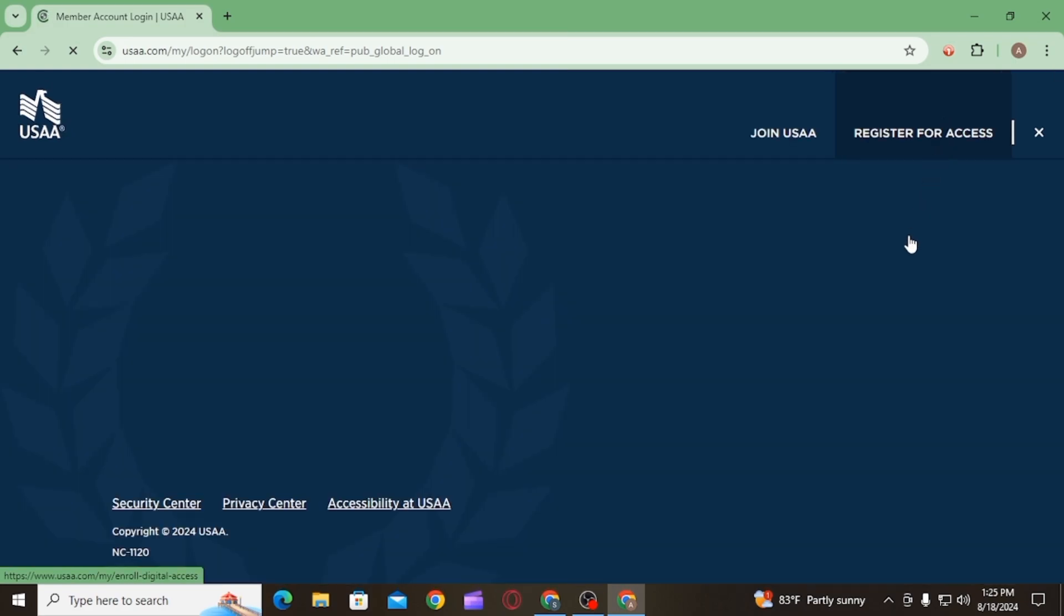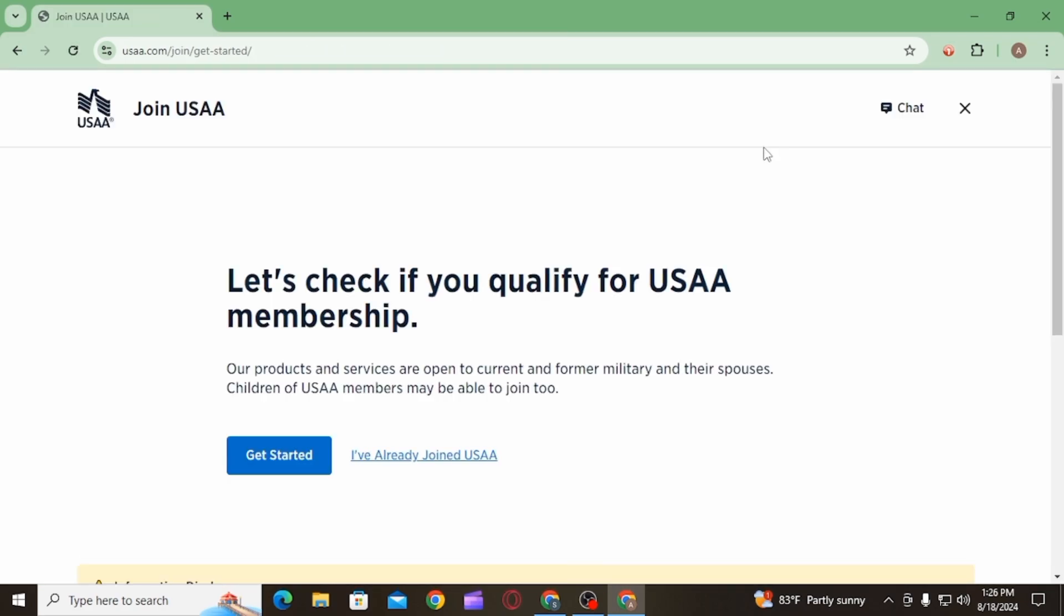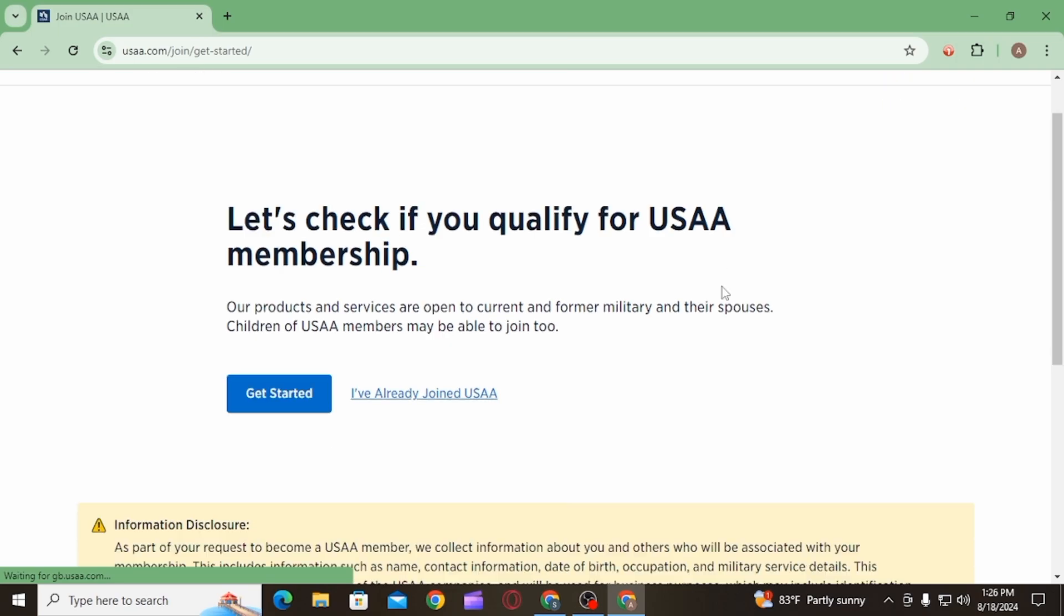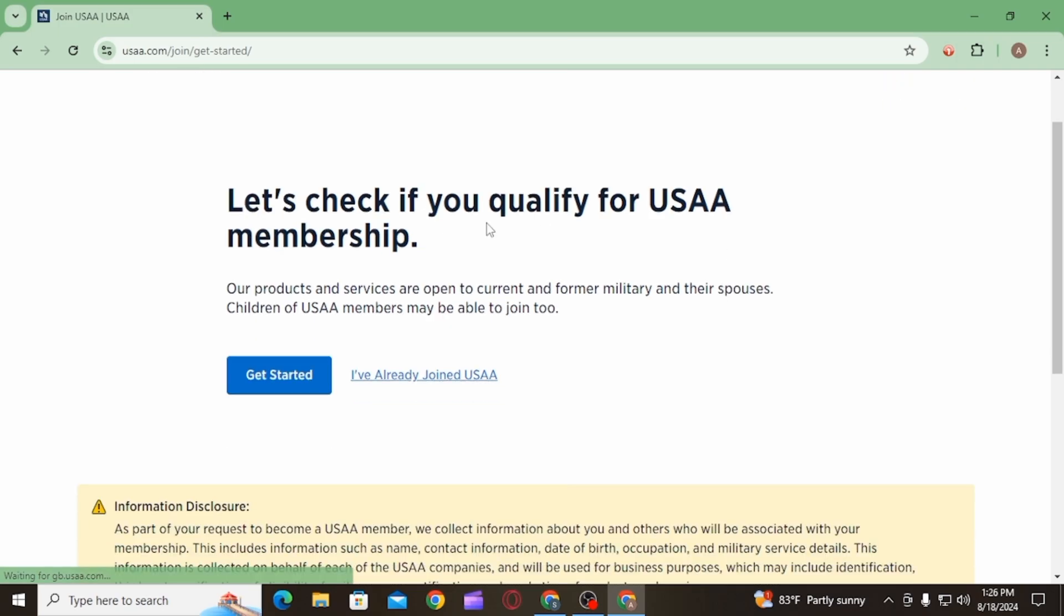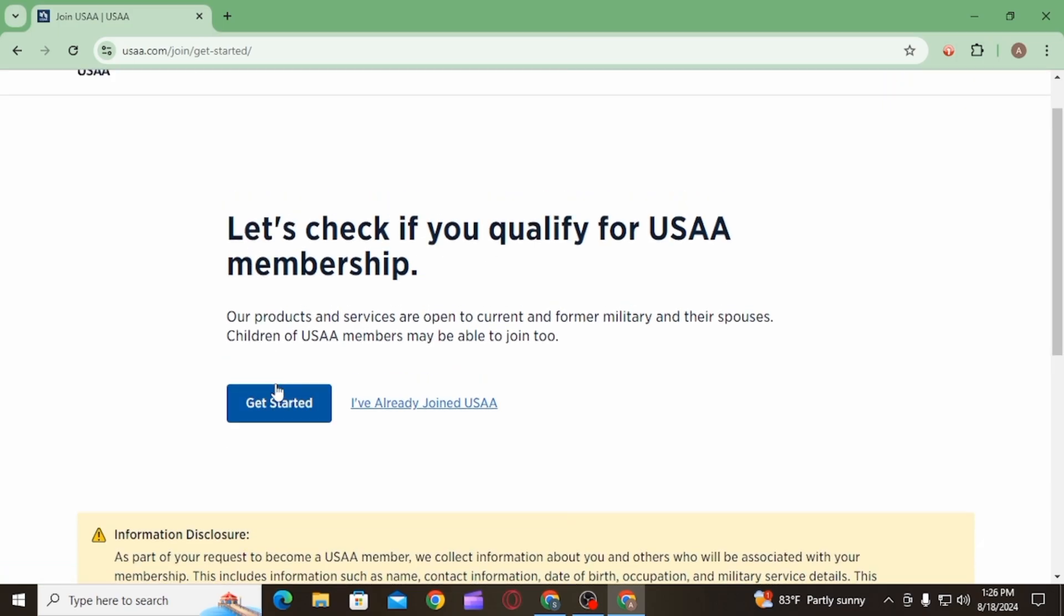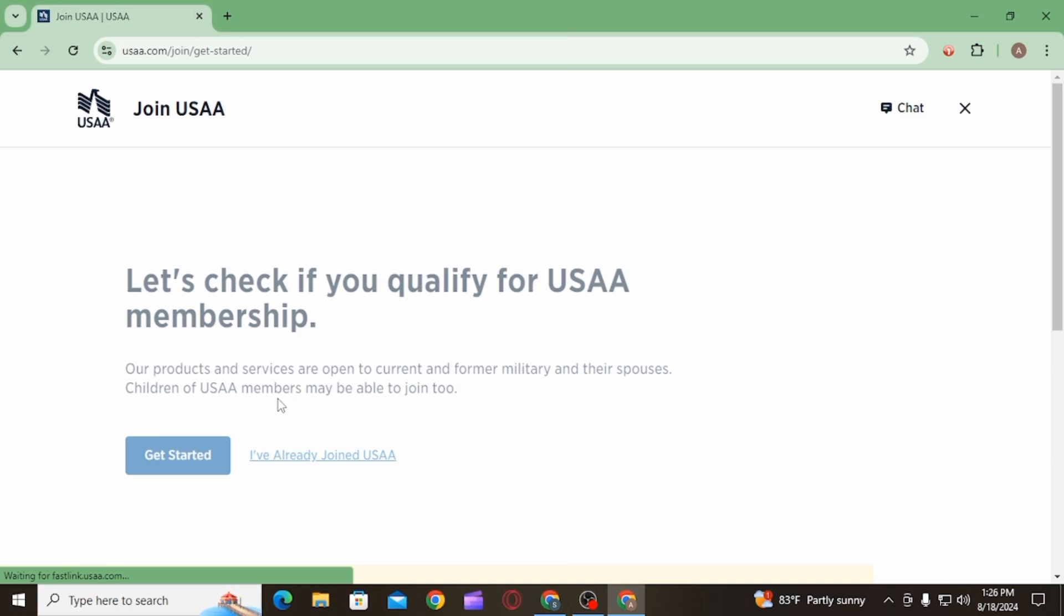Once you click on this, it will bring you to this page. Here click on the join USAA option to open an account. Now click on the get started option. The first thing you want to do is choose if you have served in the US armed forces.